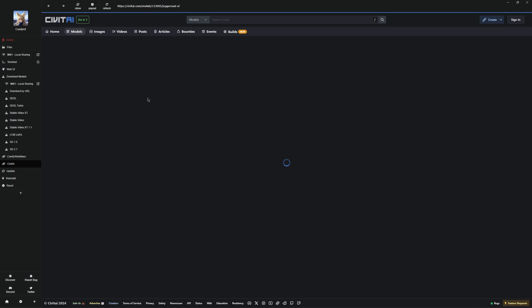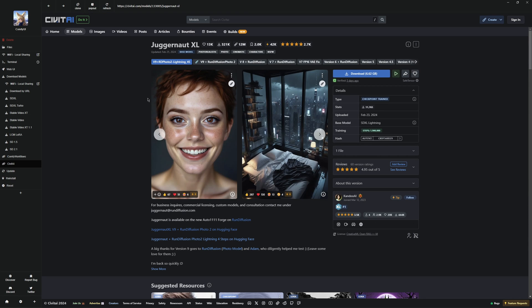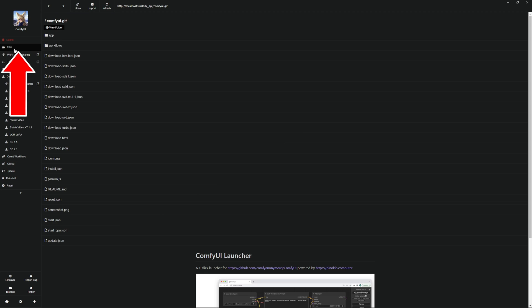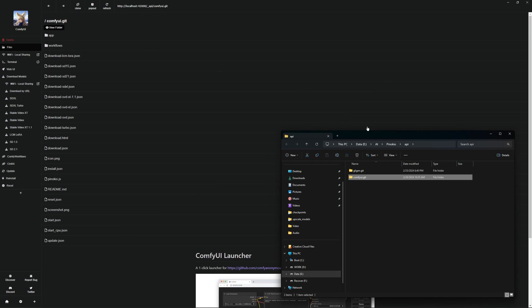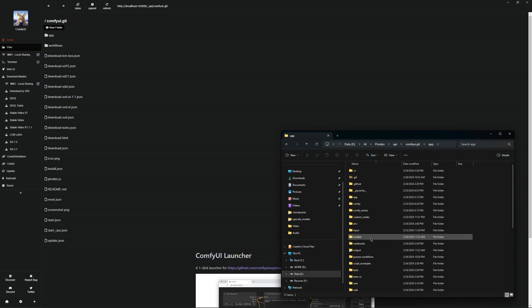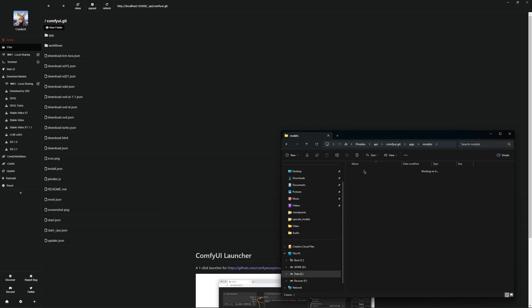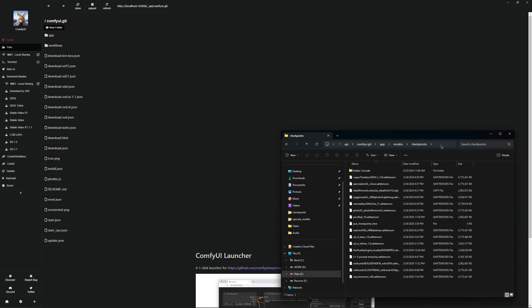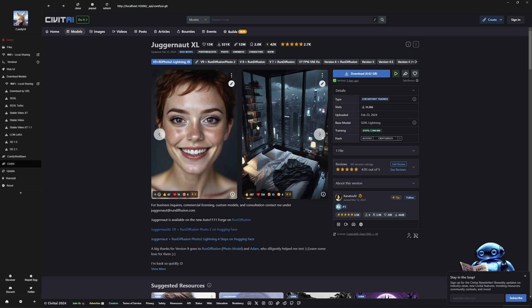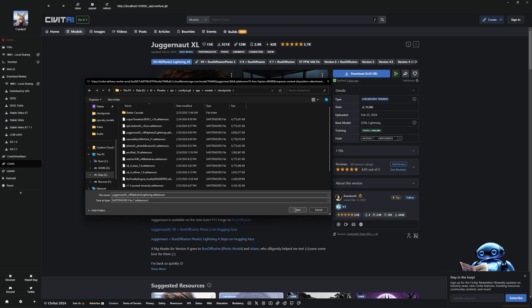I will start with the juggernaut XL model. To download it now, I will show you the path where you have to save your models for image generation. To do this, go to files here, then to view folder, go to the comfuy.jit folder. In app and under models, at checkpoints, you have to save your models. Copy the path above, then go back to the page and press download. Then paste your copied path at the top and press save, then the model will be installed there. But since I have already done this before, I do not need to do this anymore.